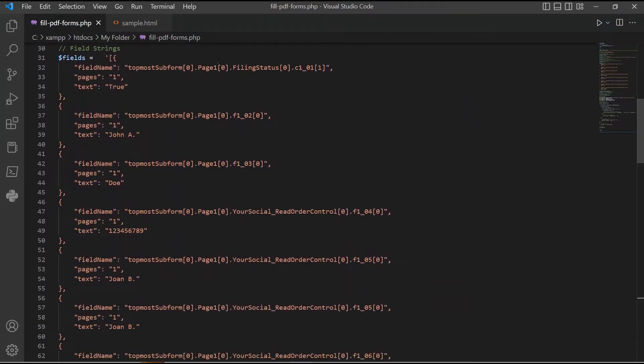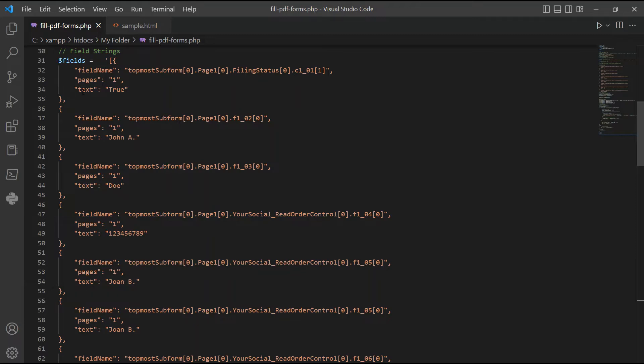Now, let's set up the field strings. In line 34, set it to true to add a checkmark on the married status.